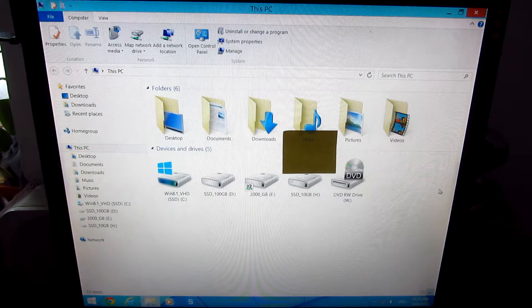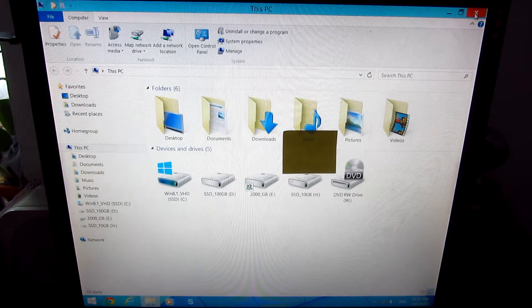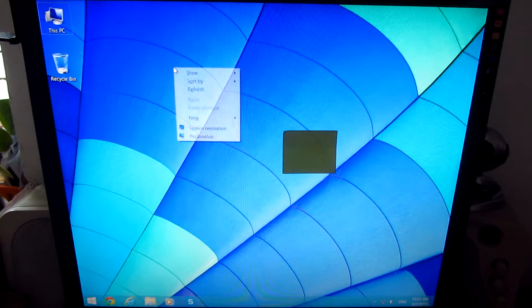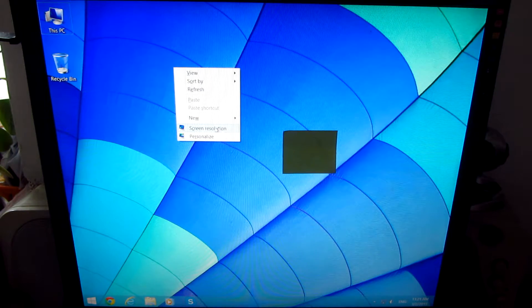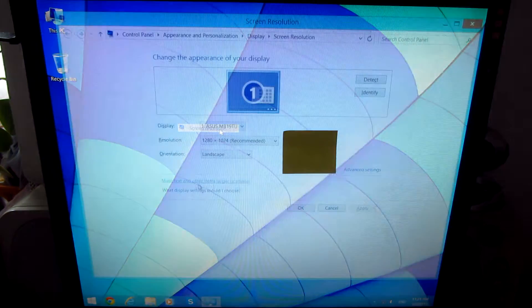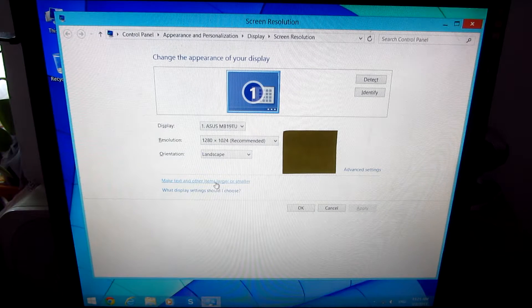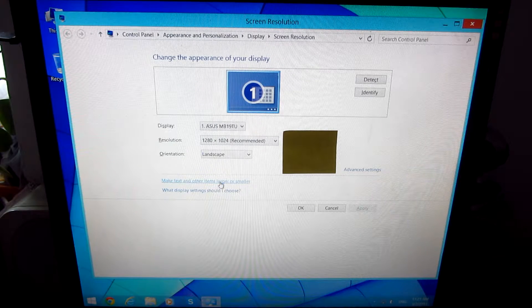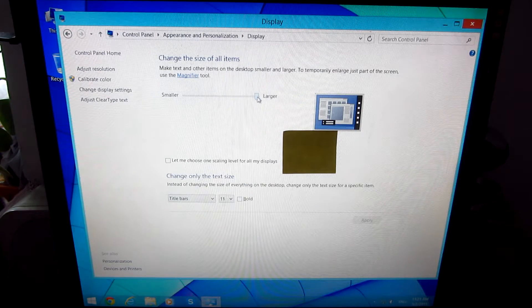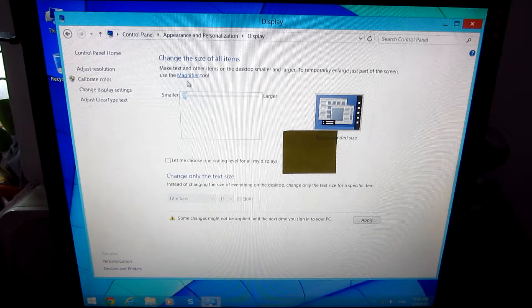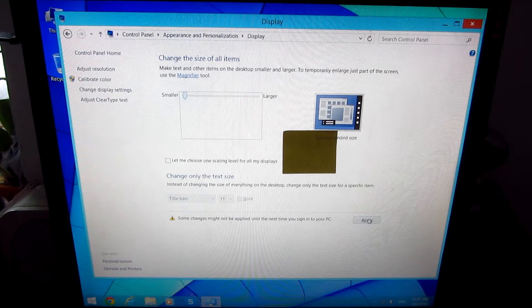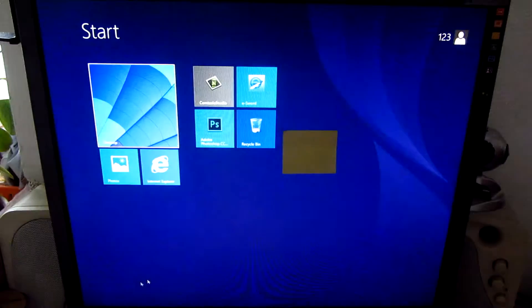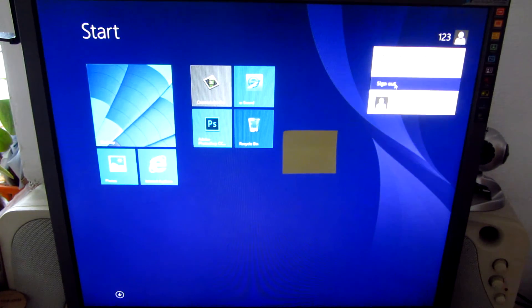To put it back to how it was before, right click on the desktop, screen resolution, make text and other items larger or smaller, and drag it to the left to smaller. Click apply, go to start menu, your user name, sign out.